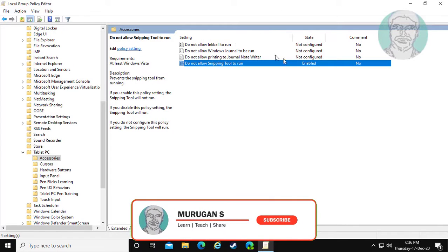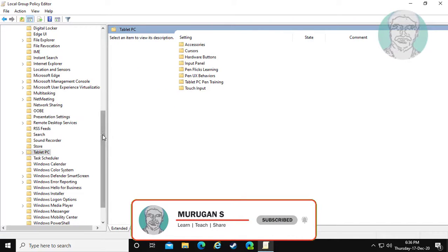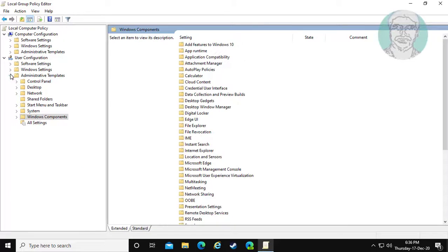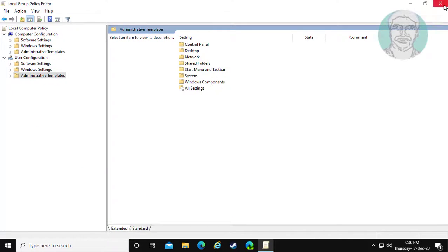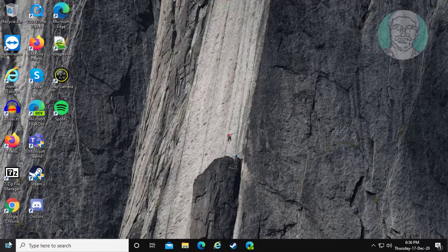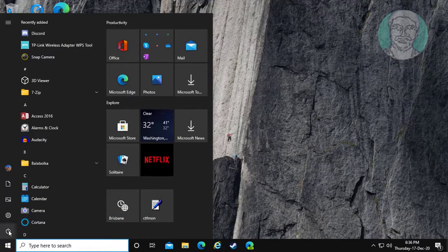Close and exit the Group Policy Editor. Restart your computer.